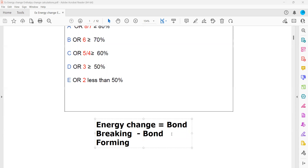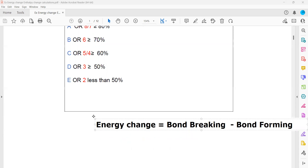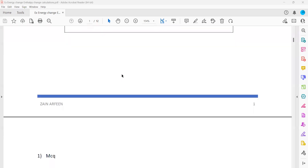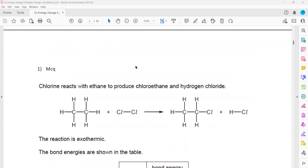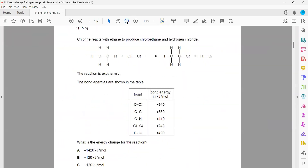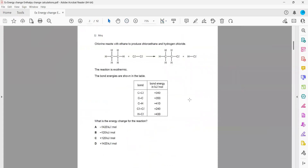Bond breaking minus bond forming gives us enthalpy change or energy change. This whole first part of the exercise contains MCQs that calculate energy change. Some questions need bond energy values, but most are related to energy change or enthalpy change, and options are also provided.